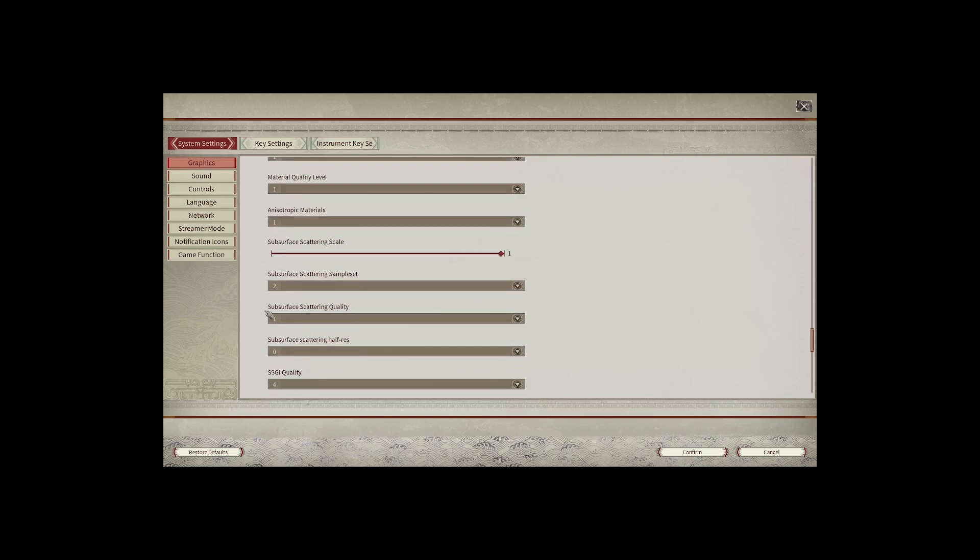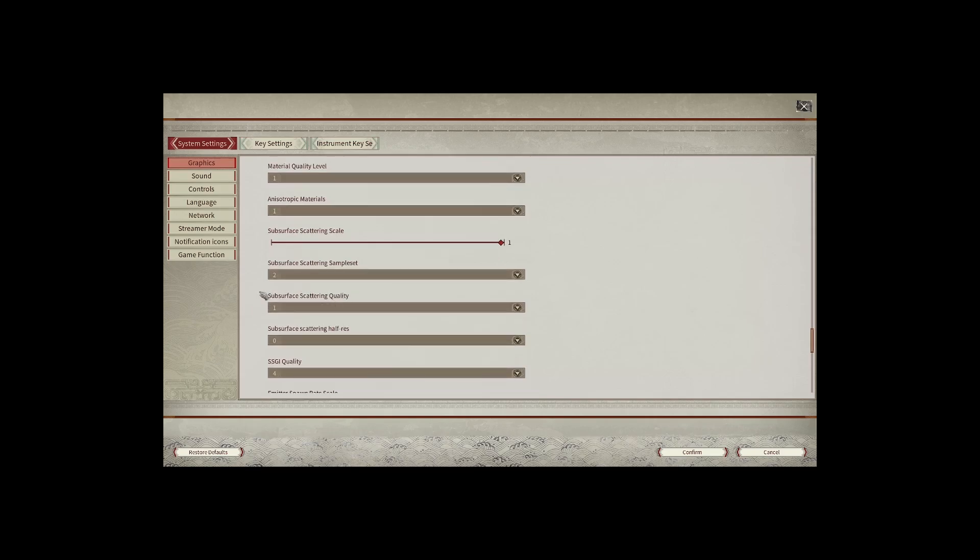Subsurface scattering quality really improves the look of clouds, water, and also trees.